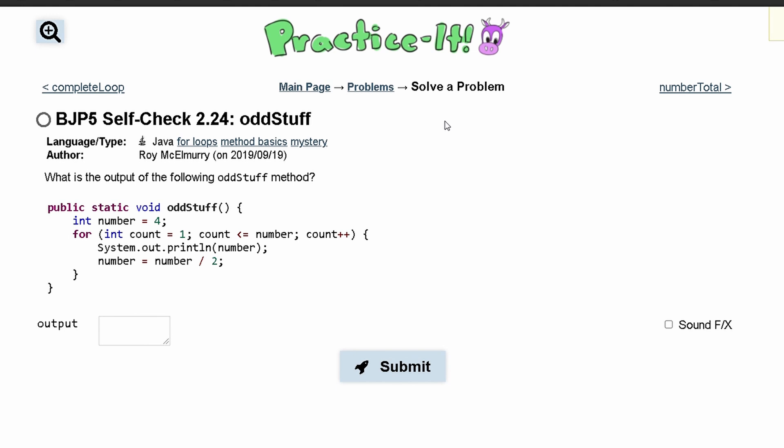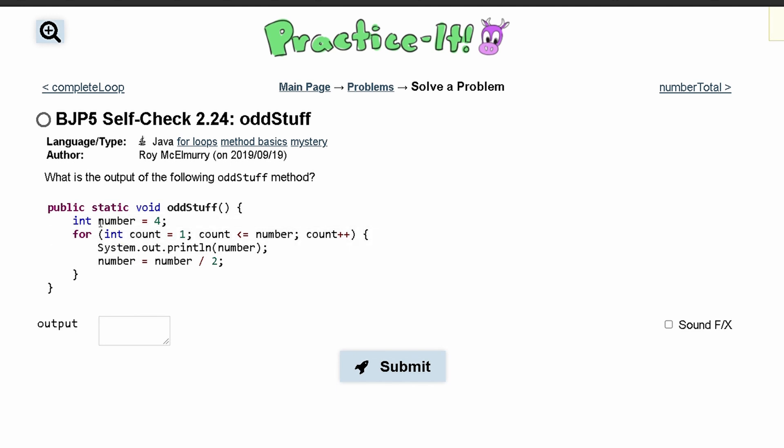For Practice-It self-check 2.24 oddstuff, we are asked what is the output of the following oddstuff method. In our second line we create an int number equals four. This is in a method so we are just looking at the code inside of it.